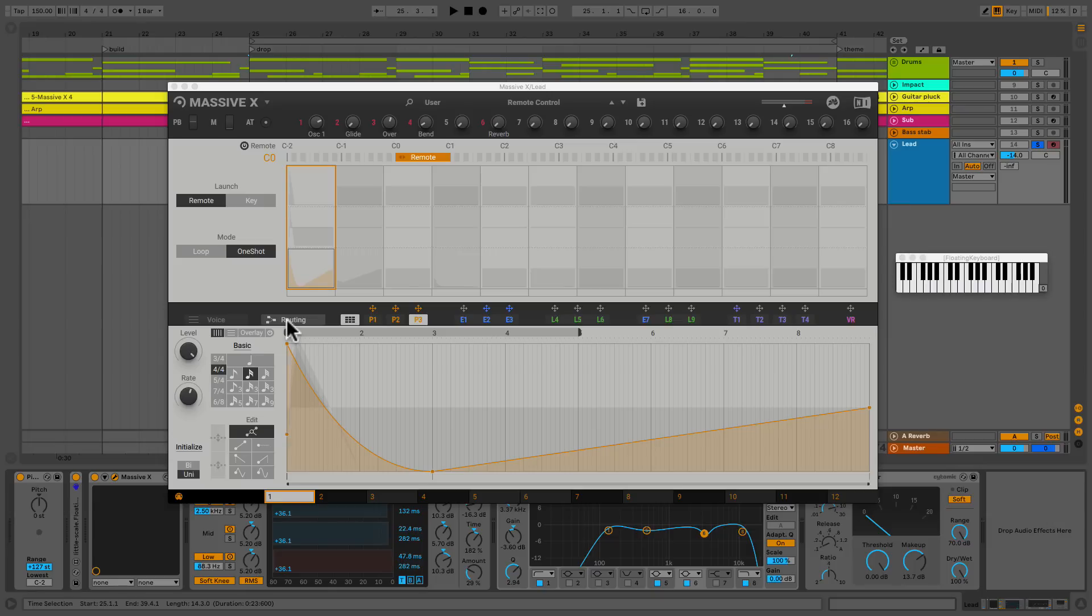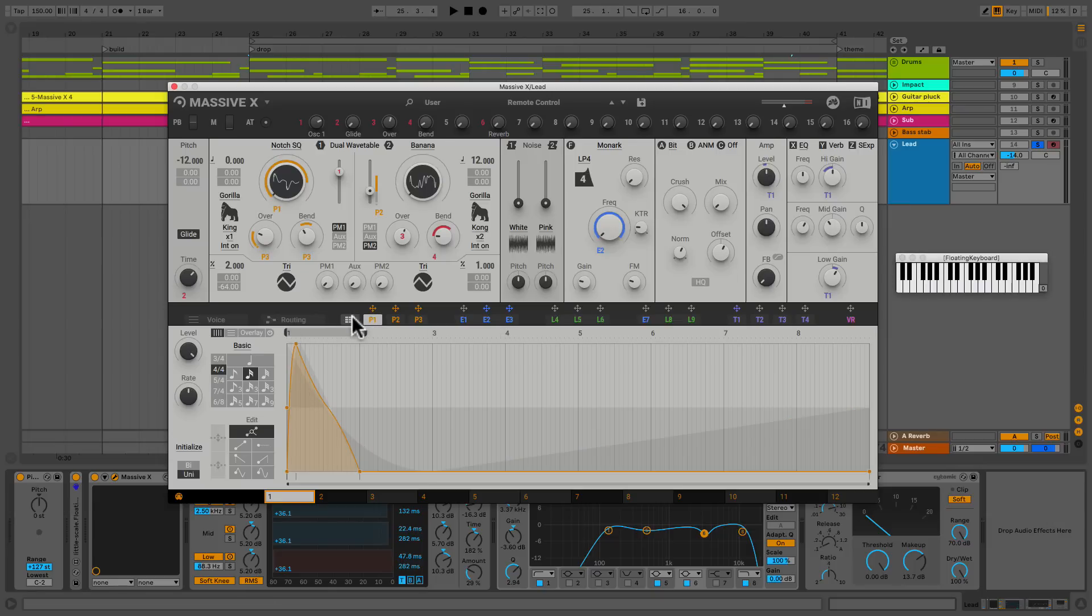So let's go over to our main page. Just click this here and we can see that we are controlling the wavetable position with our performer. Let's head back to our grid.